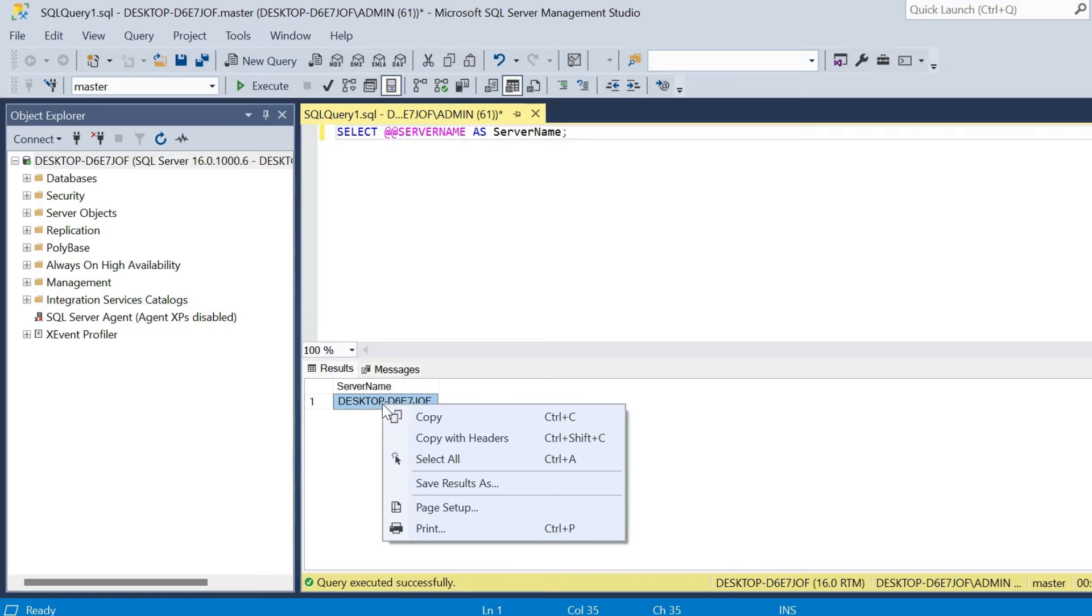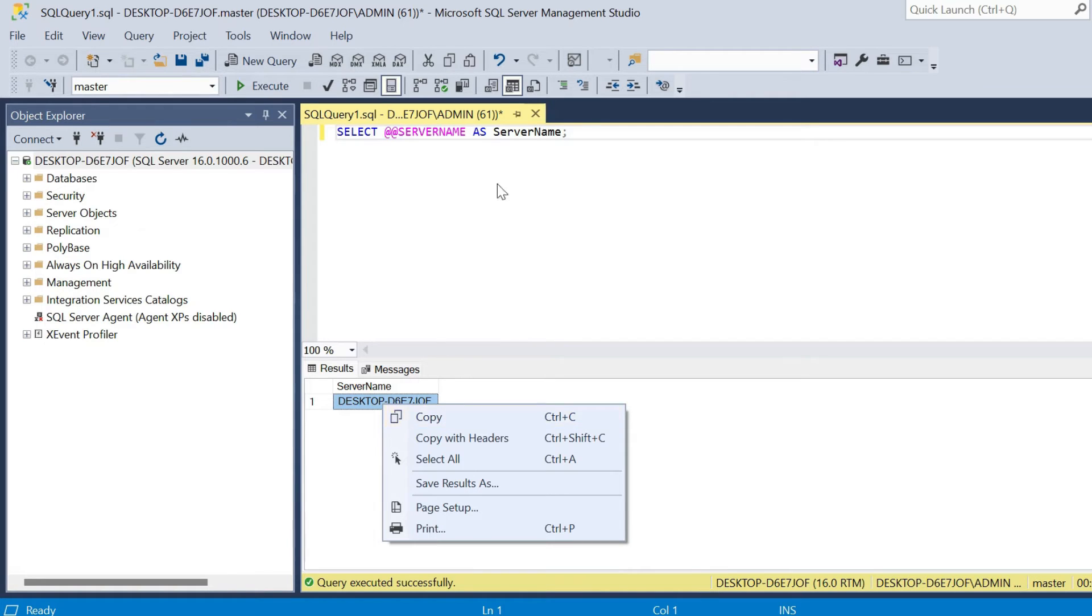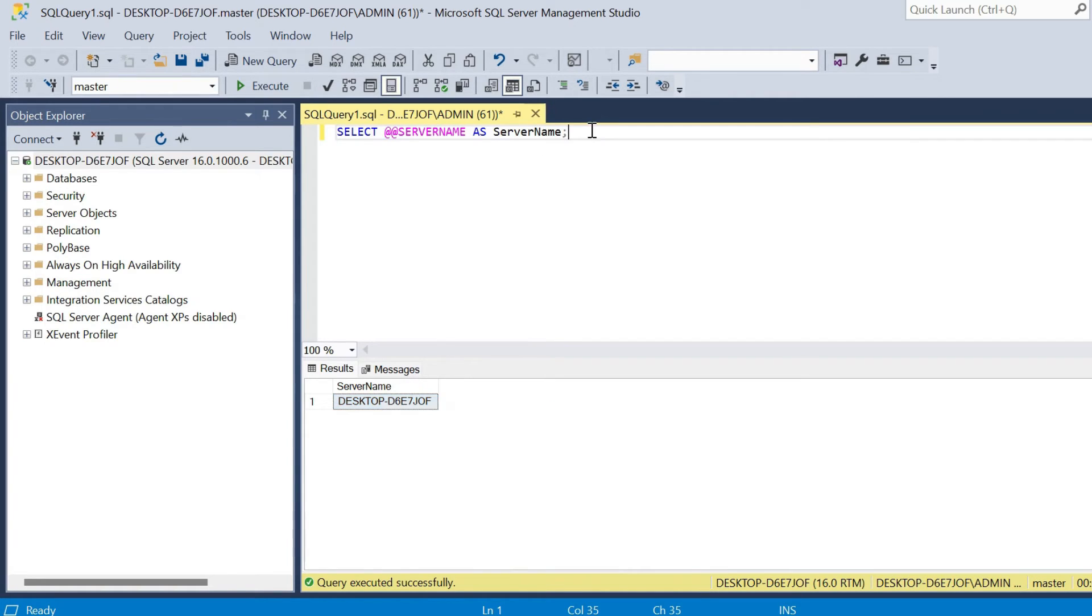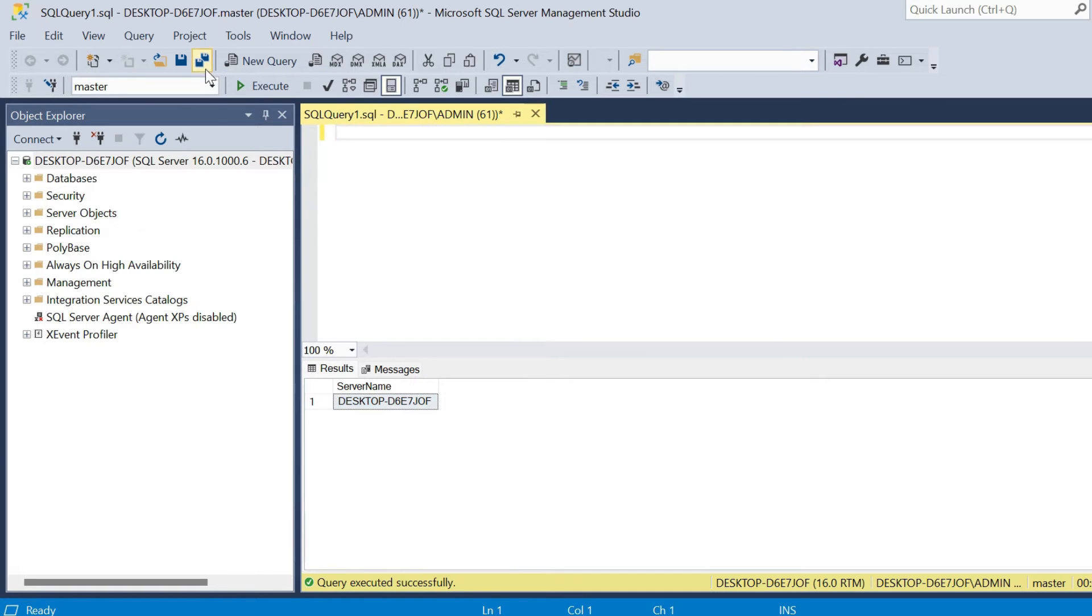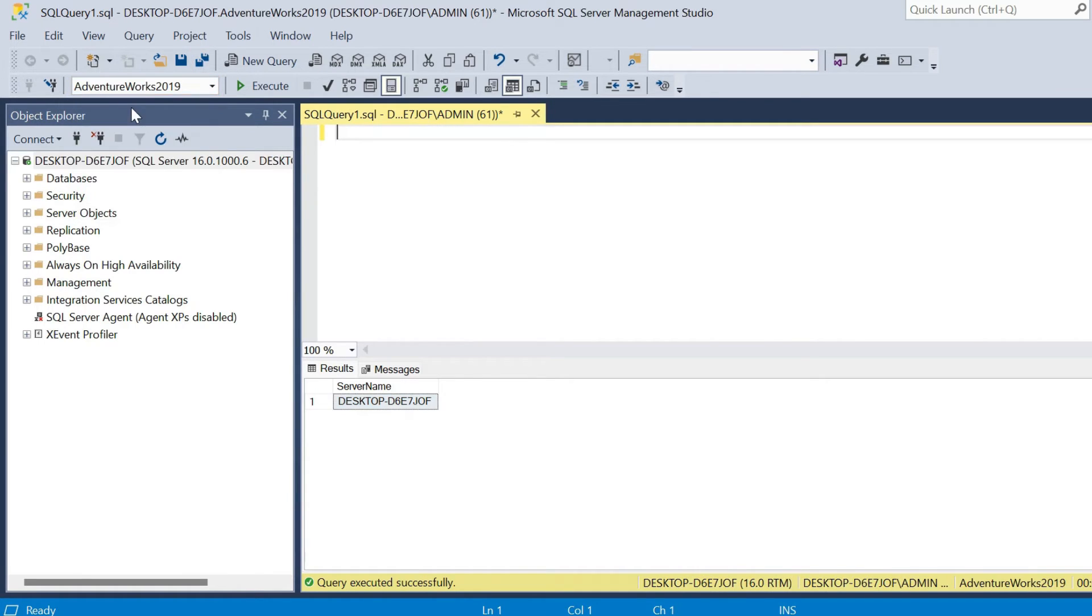You can right click, copy this, and take it into our project in Python at the correct time. And it's also worth noting, I'll get rid of that, the database that I will be using certainly, and you may have this so you may be able to join along, is AdventureWorks 2019.